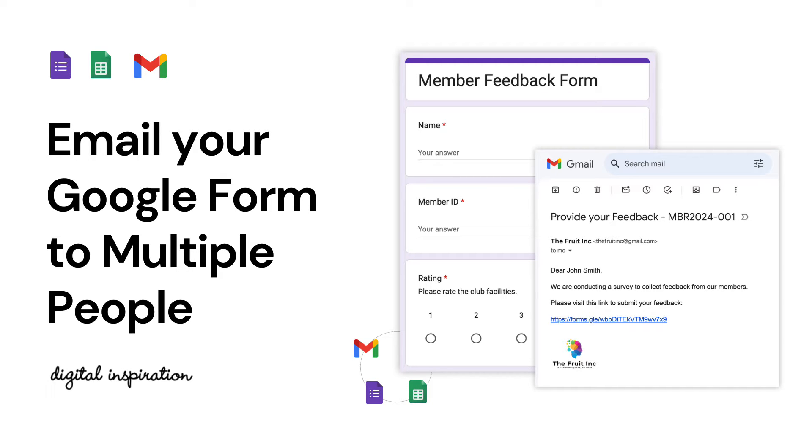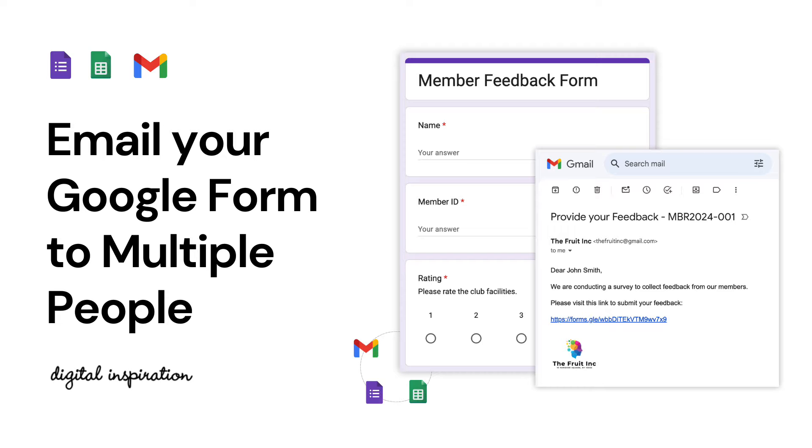If you're using Google Forms for surveys, event invites, or feedback collection, you'll likely need to email the form link to a large group of people. Manually sending individual emails can be time-consuming, so in this video let's see how we can automate the process and send personalized emails with the form link to all recipients at once.